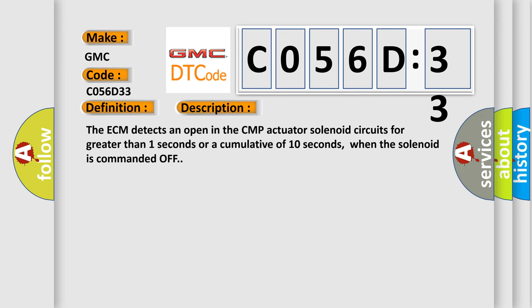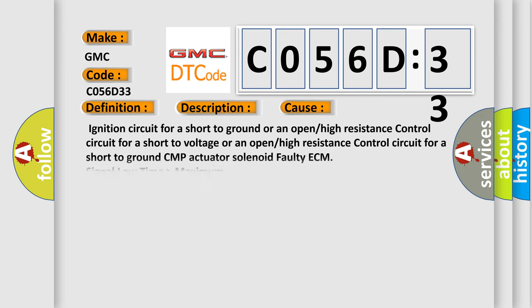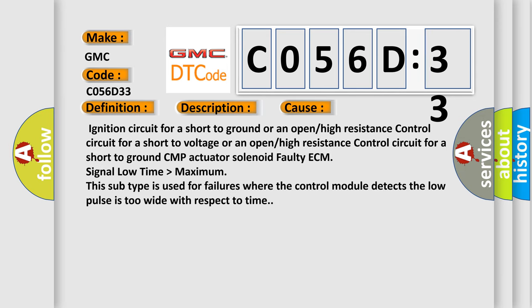This diagnostic error occurs most often in these cases: Ignition circuit for a short to ground or an open or high resistance control circuit for a short to voltage or an open or high resistance control circuit for a short to ground, CMP actuator solenoid faulty, ECM signal low time higher than maximum.